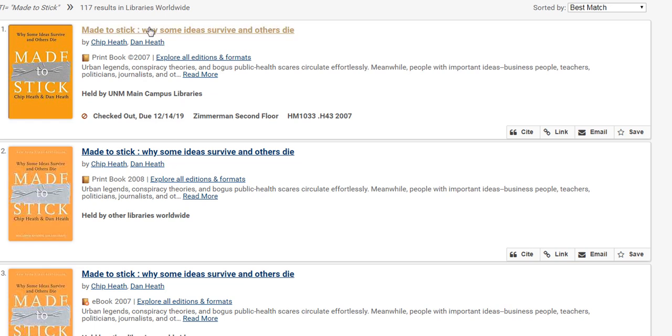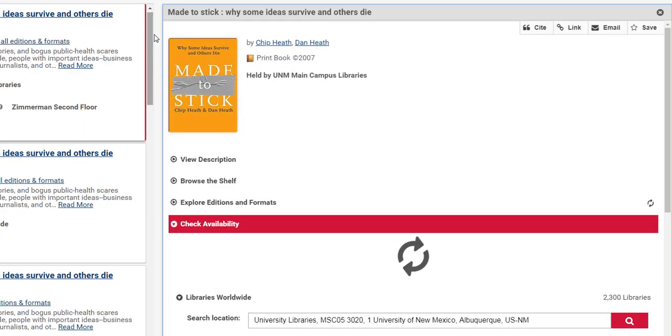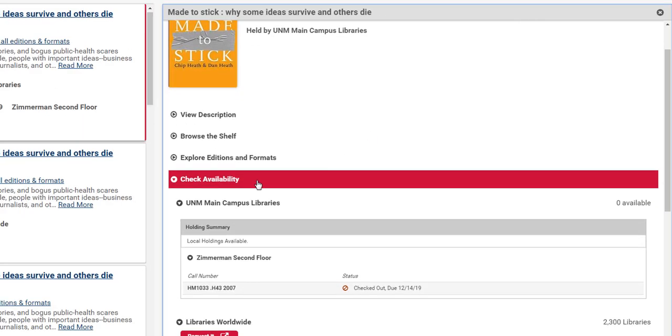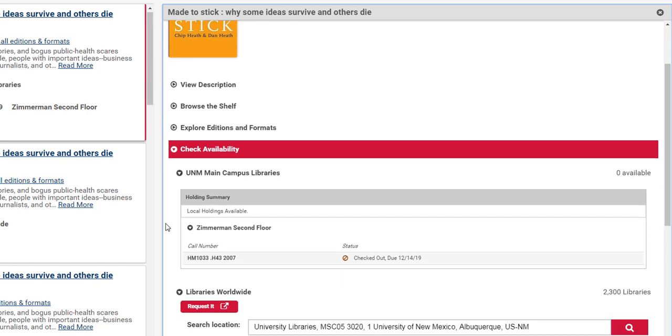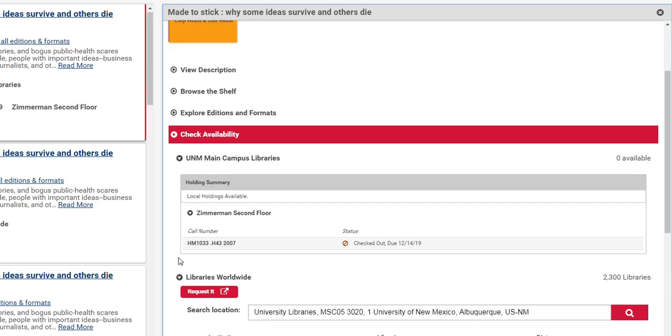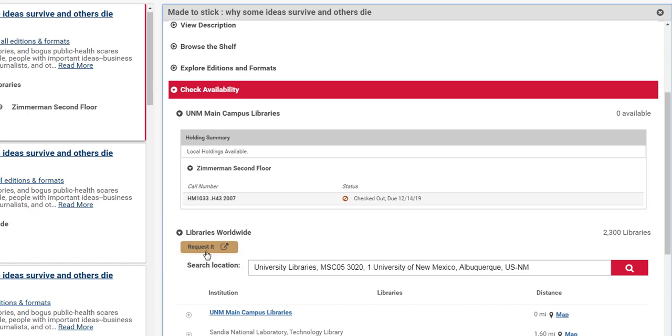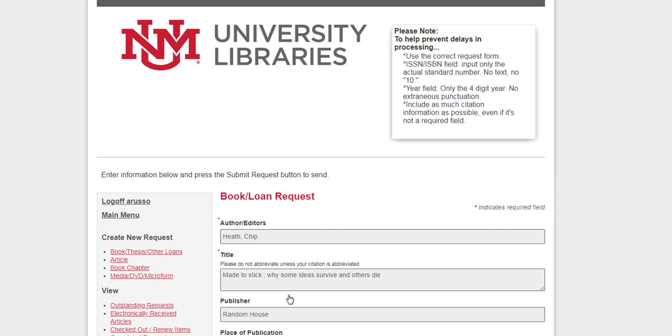I'm going to go ahead and click on the first title. This is the record and it's already opened the check availability bar. Again, it's not available yet but I need it now. So underneath the libraries worldwide there's a small button requested. Click this to request the item.